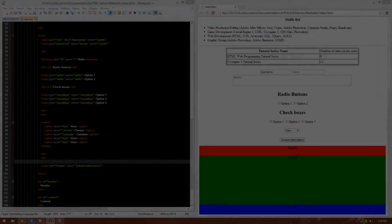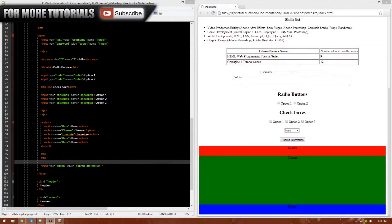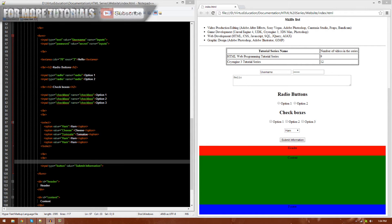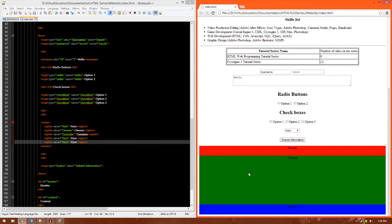Hi guys, Virtus Education here with episode 15 of the HTML web programming tutorial series. In today's episode, I'm going to be introducing you to divs.